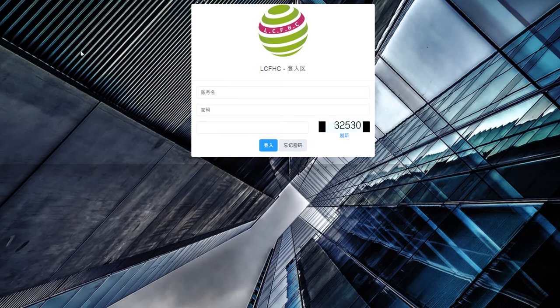Hello everyone, how are you doing? This is Sandy Ahn, A12 Global Group leader, and I felt the need to upload some video lectures for beginners for this LCF HC business and also for the top-line leaders in our A12 group.